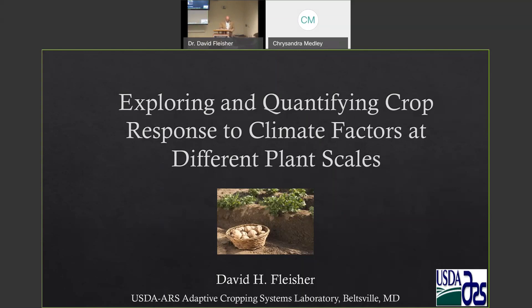Thank you, John. Part of my job over the next 45 minutes or so is to kind of explain what John just read to you. I didn't realize when John let me pick the week for the seminar that it was right before Thanksgiving, so I appreciate that I had a pretty full crowd. I'll try to make this worth your time. The title for my talk is exploring and quantifying crop responses to climate factors at different plant scales.